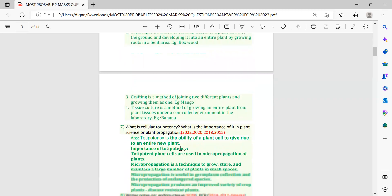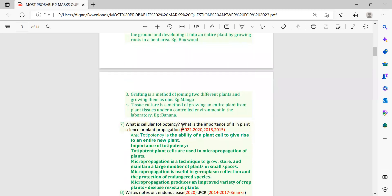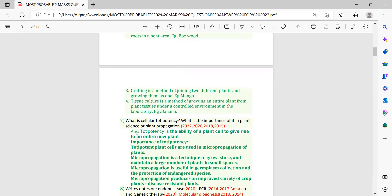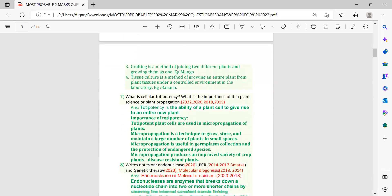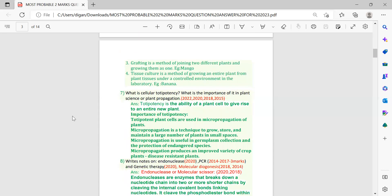Next: what is cellular totipotency and what is its importance in plant science or plant propagation? This question has been repeated four times from 2015 to 2022, making it very important. The answer and definition are provided here.